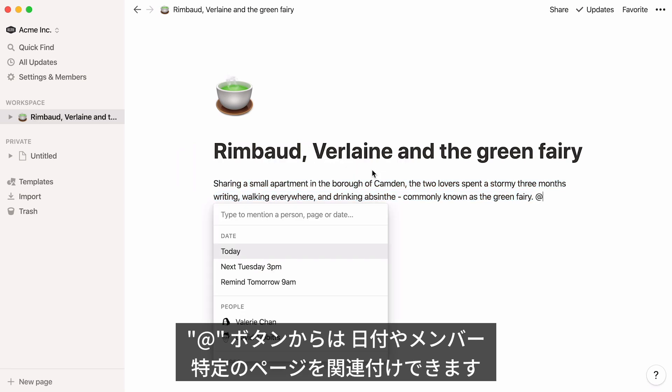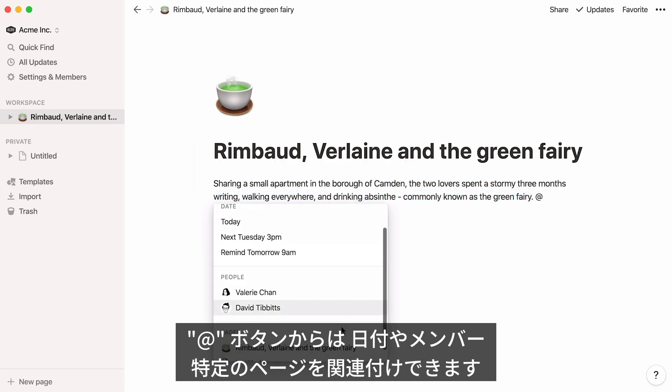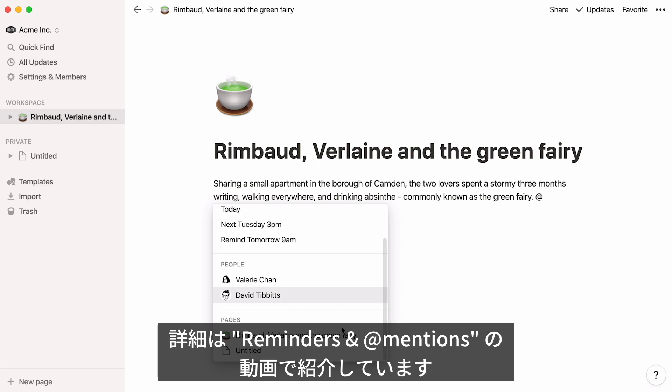The mention option allows you to connect your page to dates, people, and pages. More on this in the reminders and mentions video.